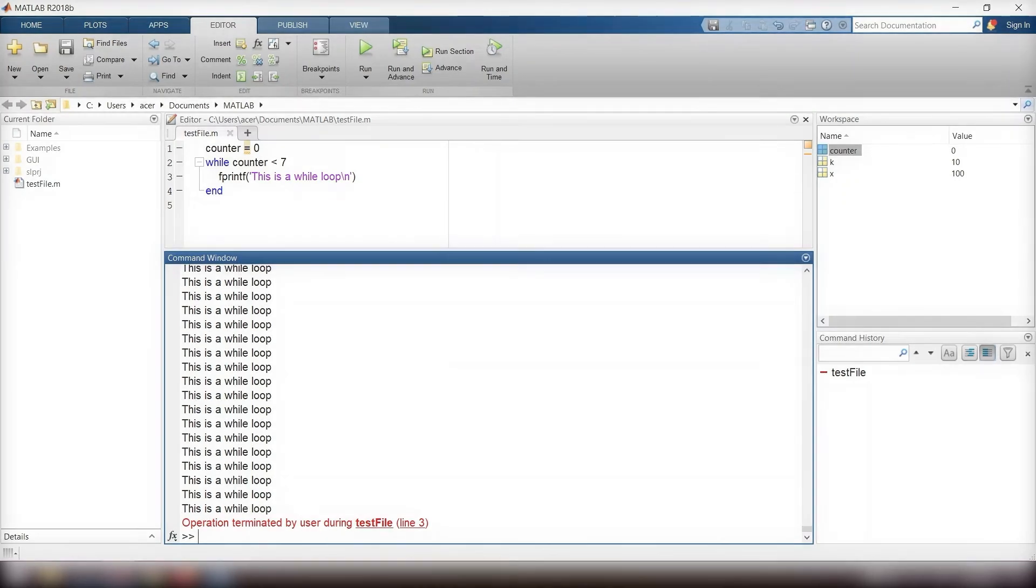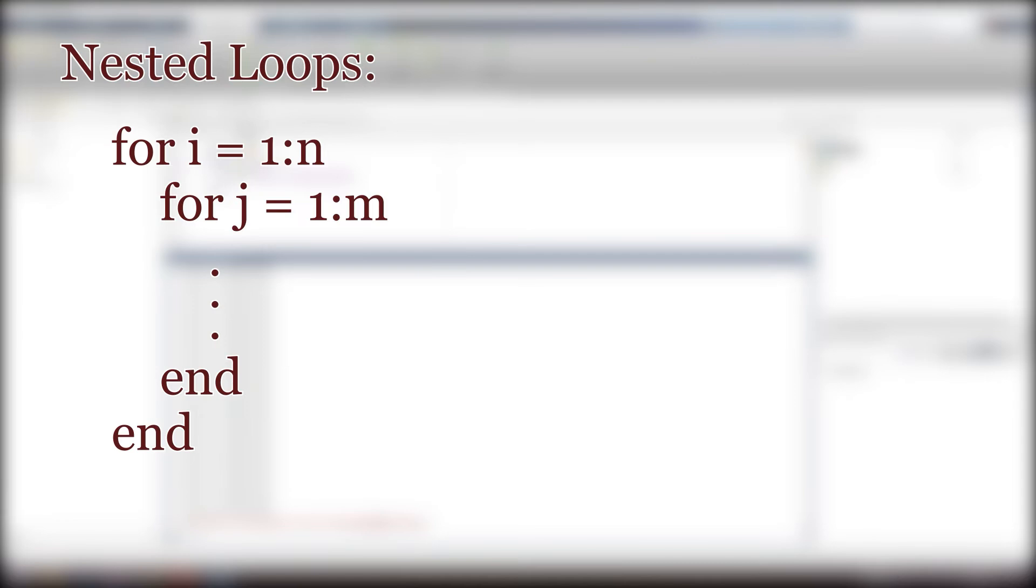You may need to use multiple loops within each other, also known as nested loops. For example, I want to write a code that prints this result.